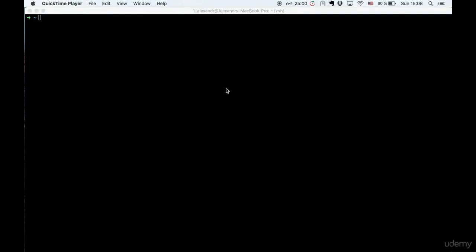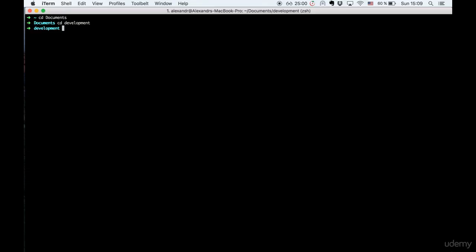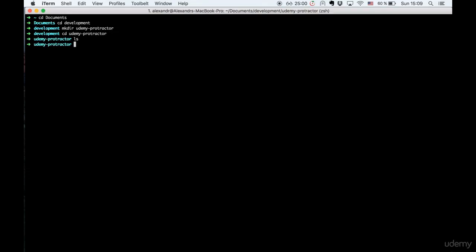After successful installation of Node.js on our machine, let's proceed to a project. Let's create a new folder — you can call it whatever you want and place it wherever is handy for you. I will create a folder named Udemy-pro, change directory into that, and now we have a folder for our project where we will be working.